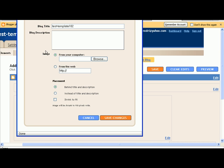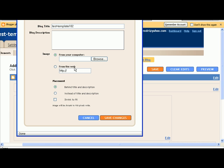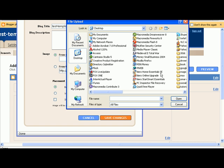And then here you can basically add an image. So you can choose an image from your computer which is one that you've already saved onto your computer, or you can basically choose one that you saved somewhere on the web. So it can either be on your Flickr or your Photobucket or wherever you have it. I'm just going to choose one that I already have on the computer.